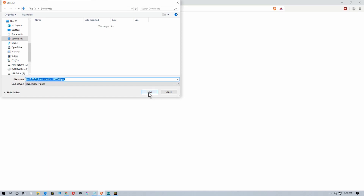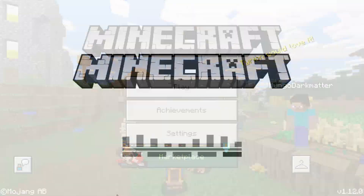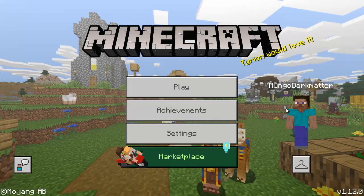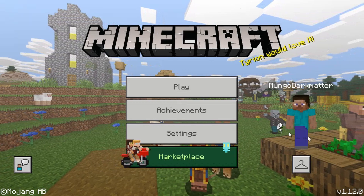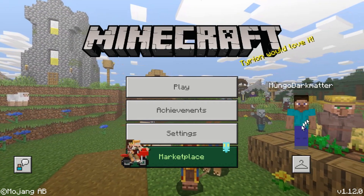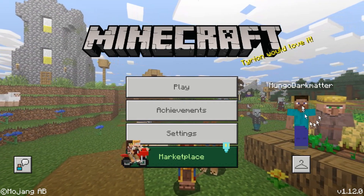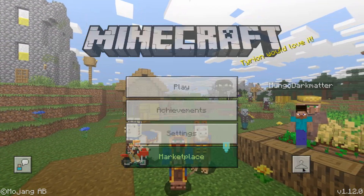And then we're going to save it. So then the next thing we need to do is go into Minecraft. On the beginning page, you see your avatar is right here and there's a hanger underneath it, so we're going to go to the hanger.